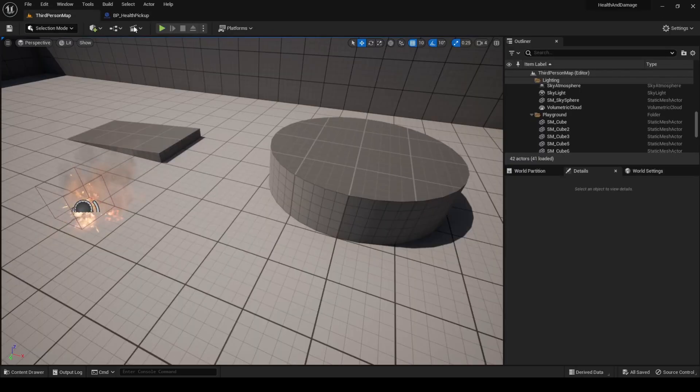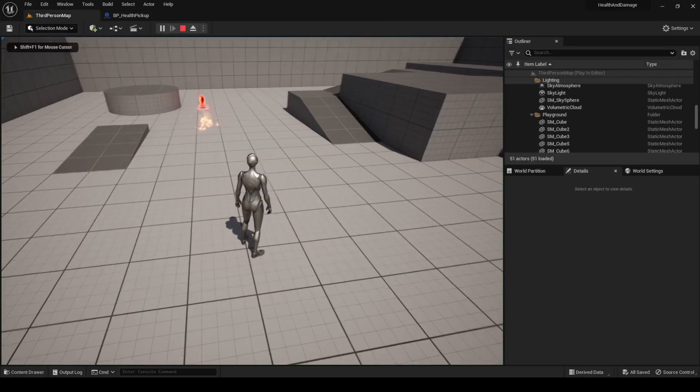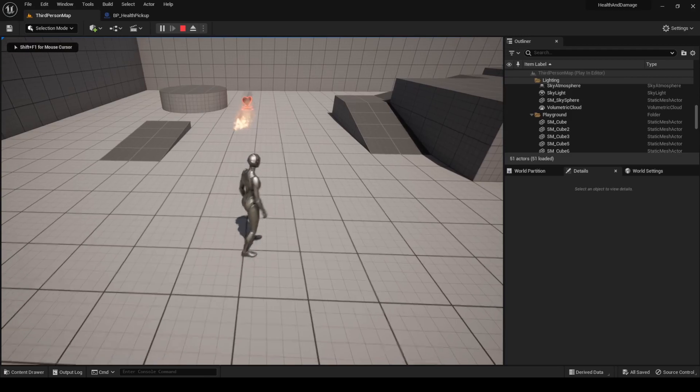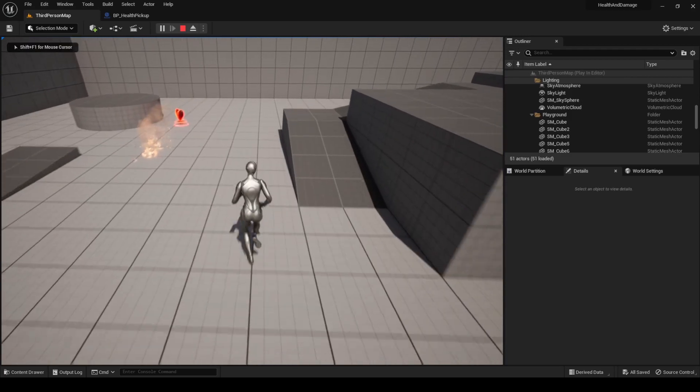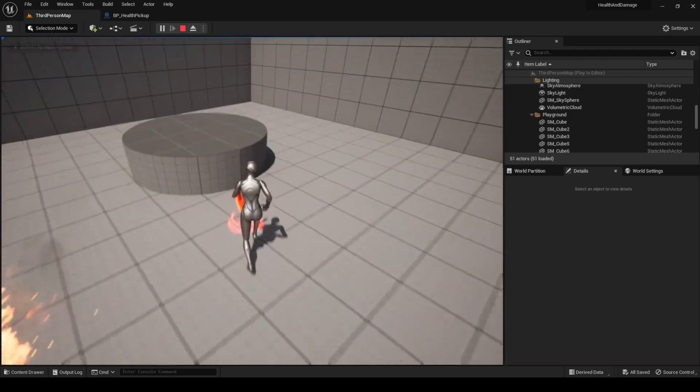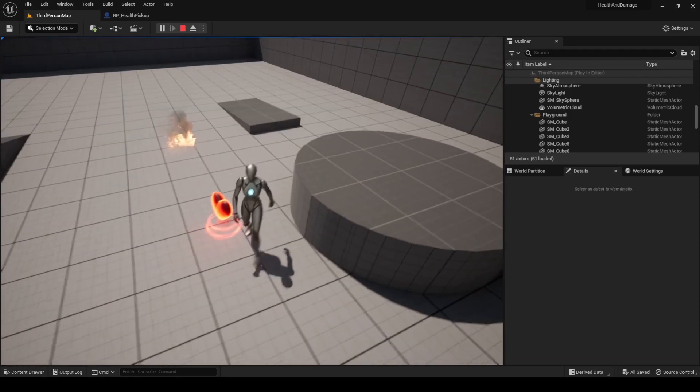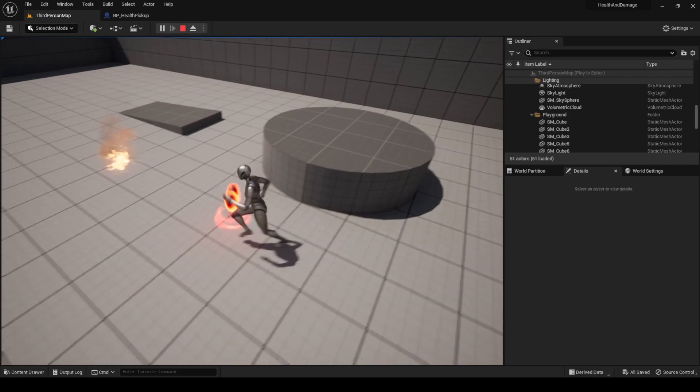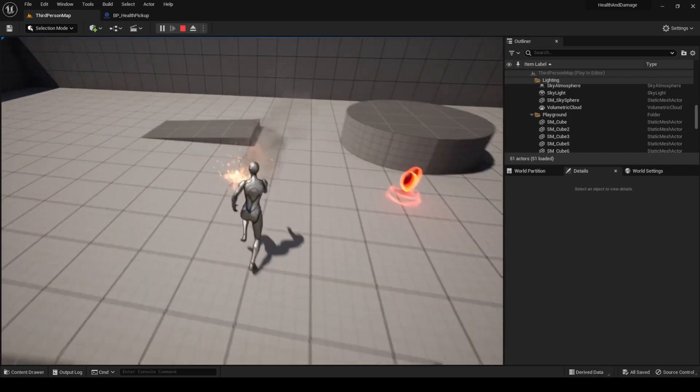Compile, save, and press play. Go to the Pickup Actor without taking any damage, and you will notice that nothing happens, so the validation works.